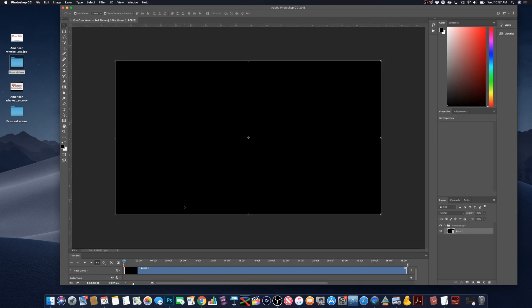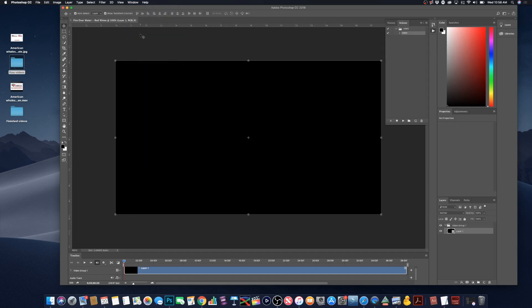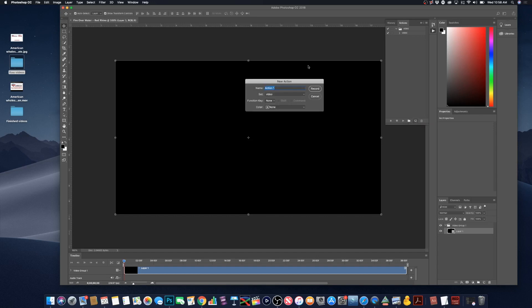Now we need to make an action. To make an action, we can go over to the little action button right here. If you don't see that, just go up to window and go to actions and that will open up the action palette as well. Once the action palette has opened, we need to create a new action. To create a new action, just come down to this little button right here, which is the create new action button and click on it. It will open this little sub panel and this is where you can name your new action and then click record.